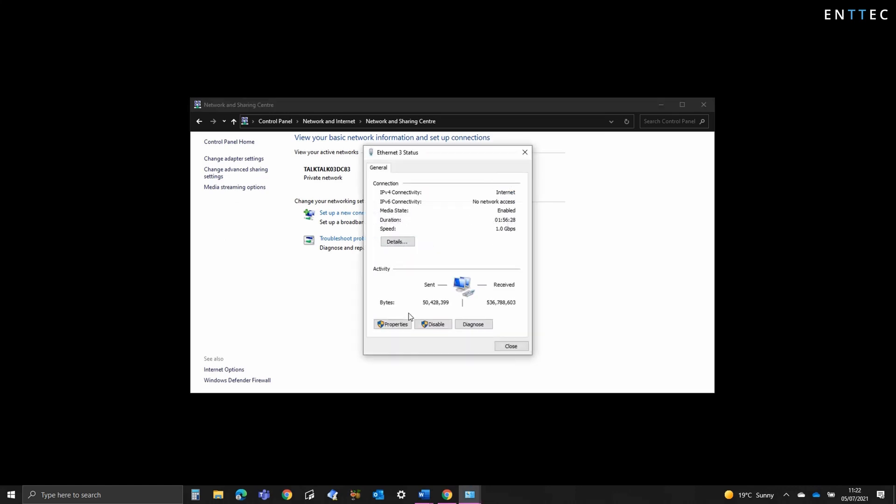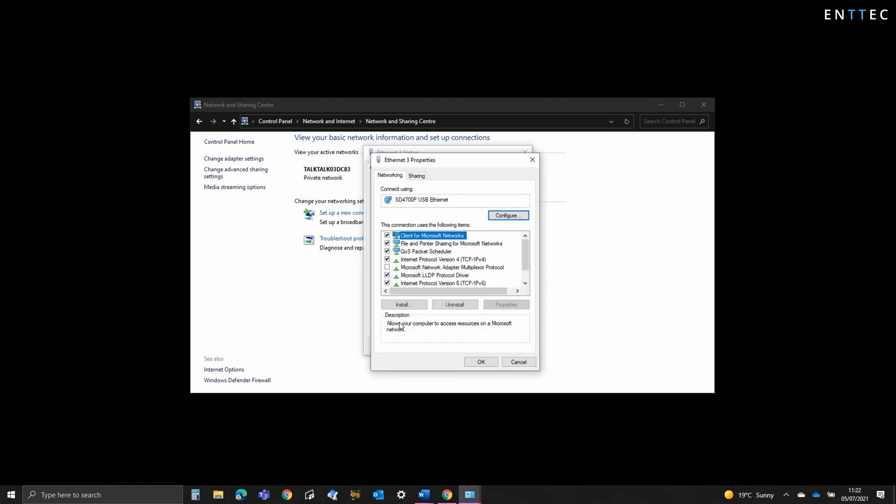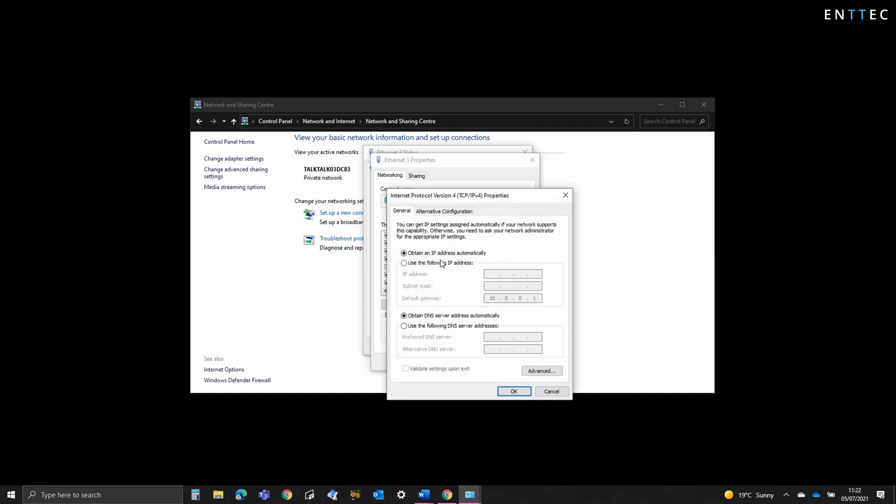We're going to select Properties and then double click on the Internet Protocol version 4 or IPv4. If it's set to obtain an IP address automatically, this means the network adapter is set to receive an IP address from a DHCP router.